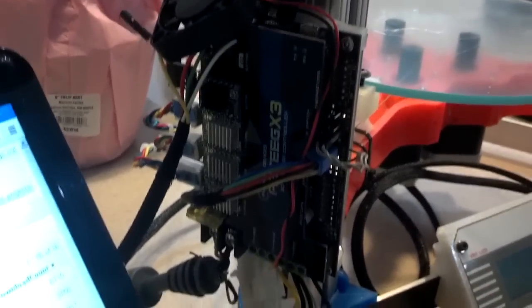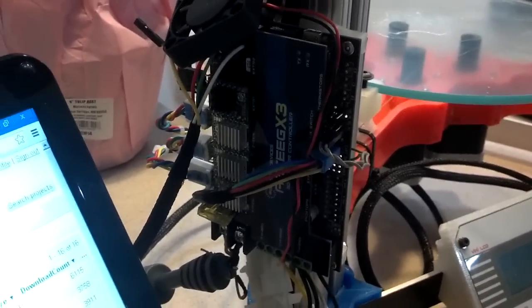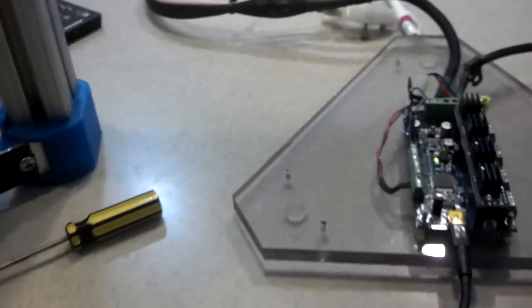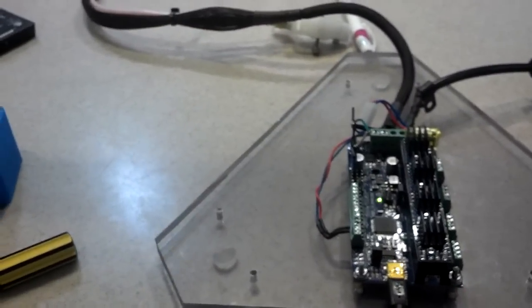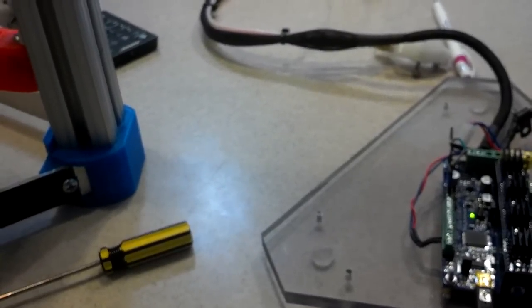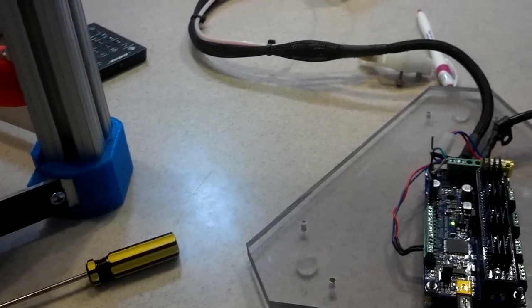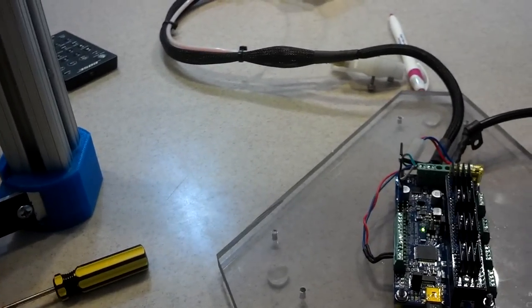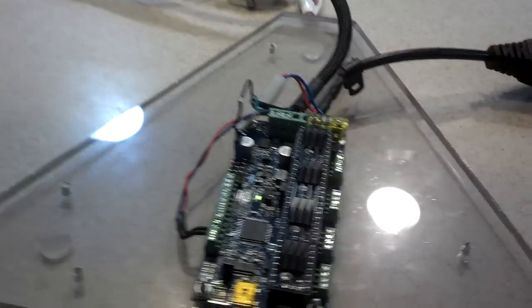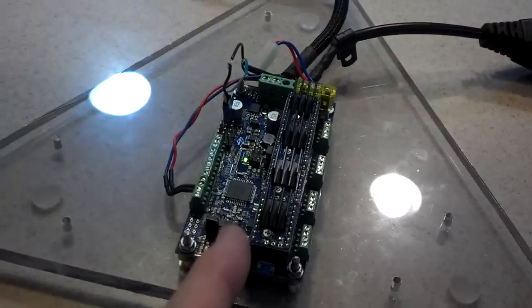I've been using these X3s over here. This is the Mega, powered by Mega, and this is powered by the Atmel, let's see, which one is that? The 1284? Yeah, the Atmega 1284 is in this one.